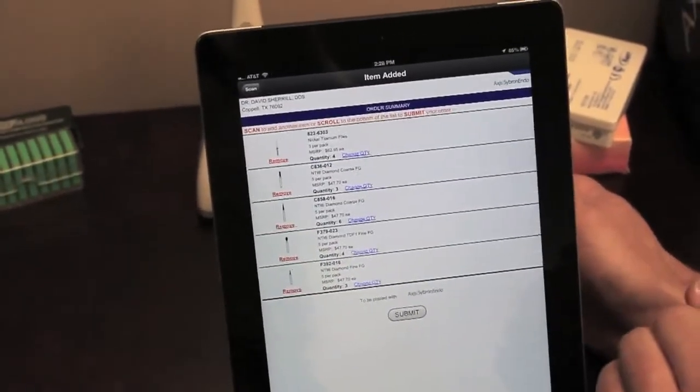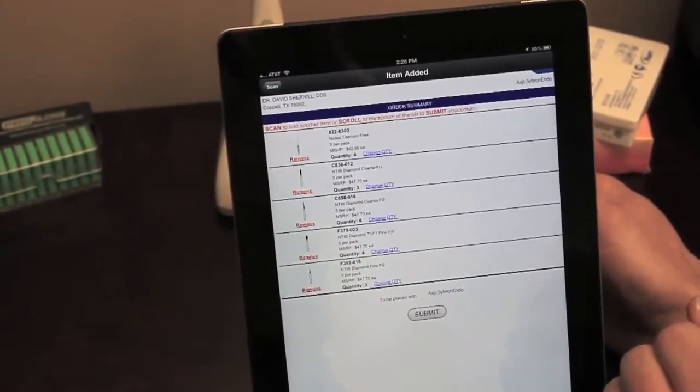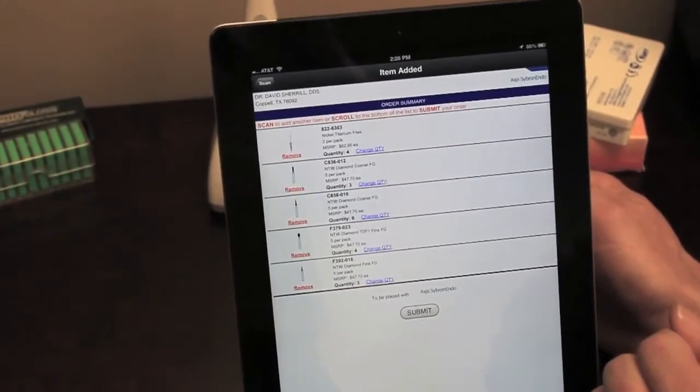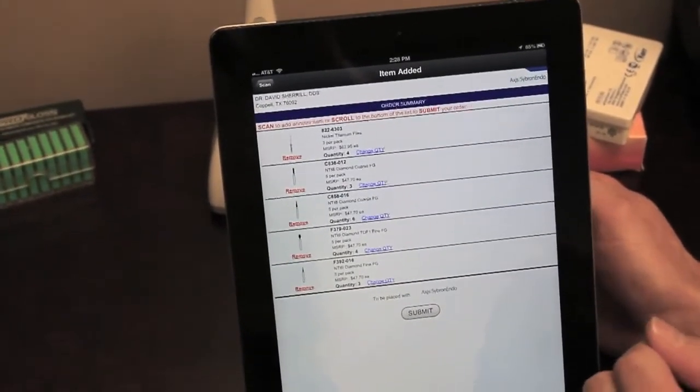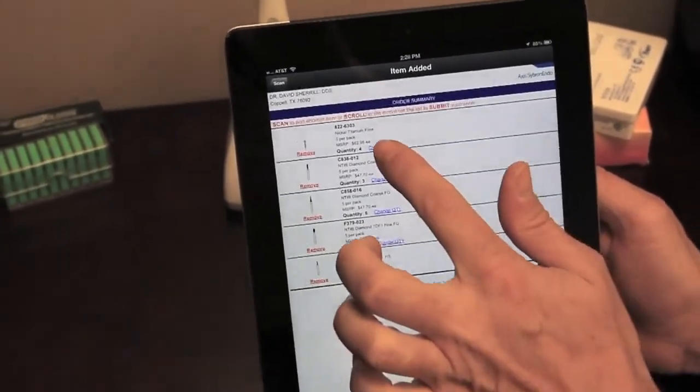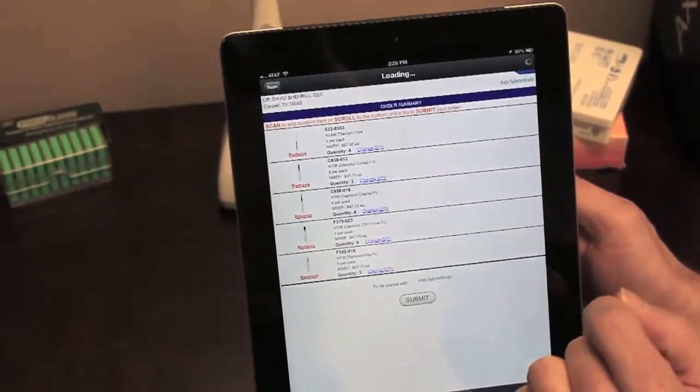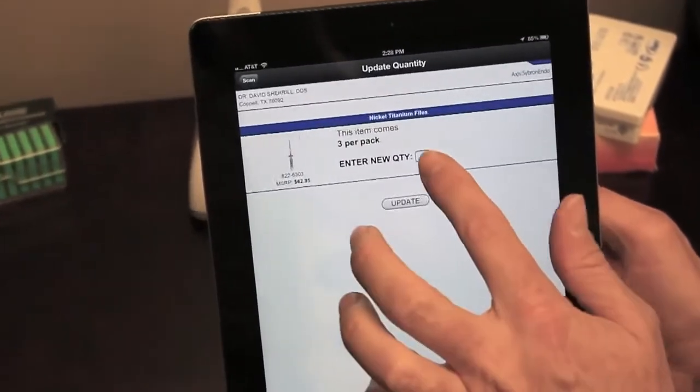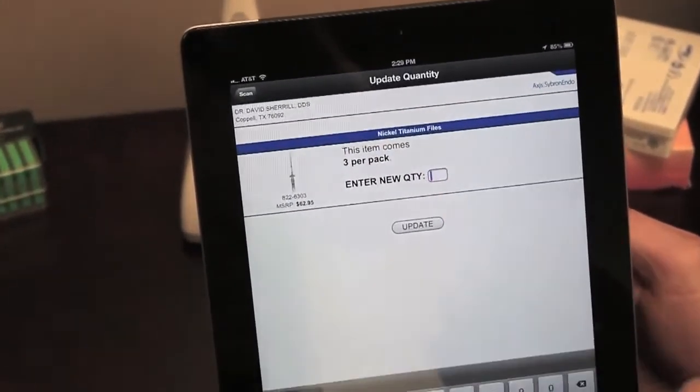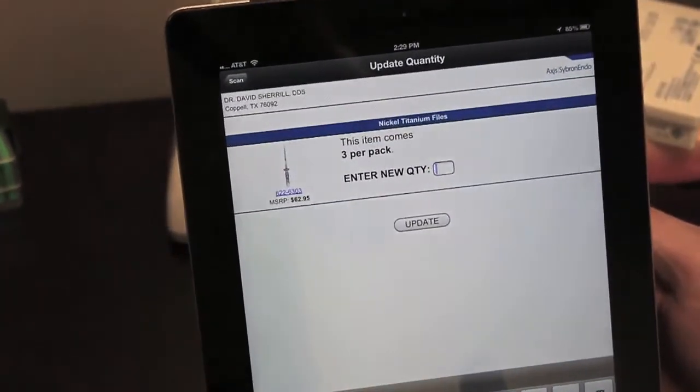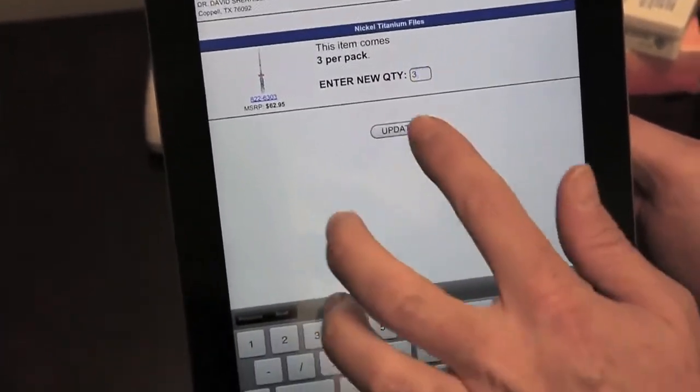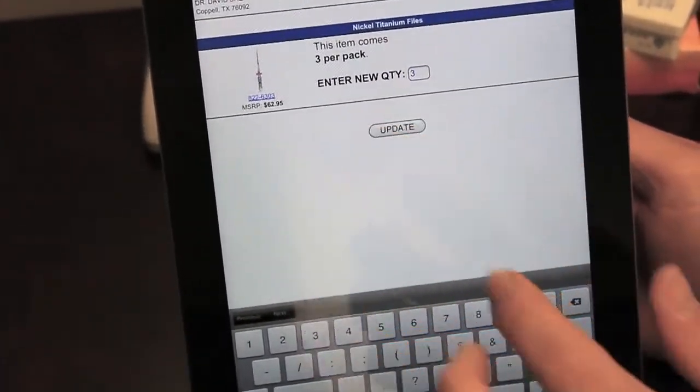The first item on the order, we have a quantity of four currently, and I decided I only wanted three. So I'm going to click Change Quantity, asks for the new quantity. I'm going to enter a quantity of three and update.